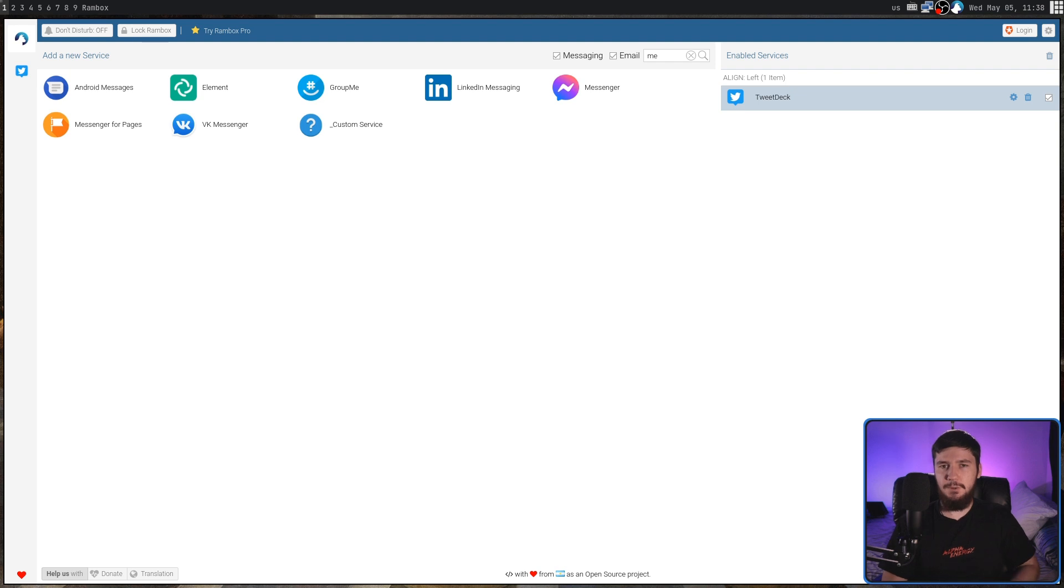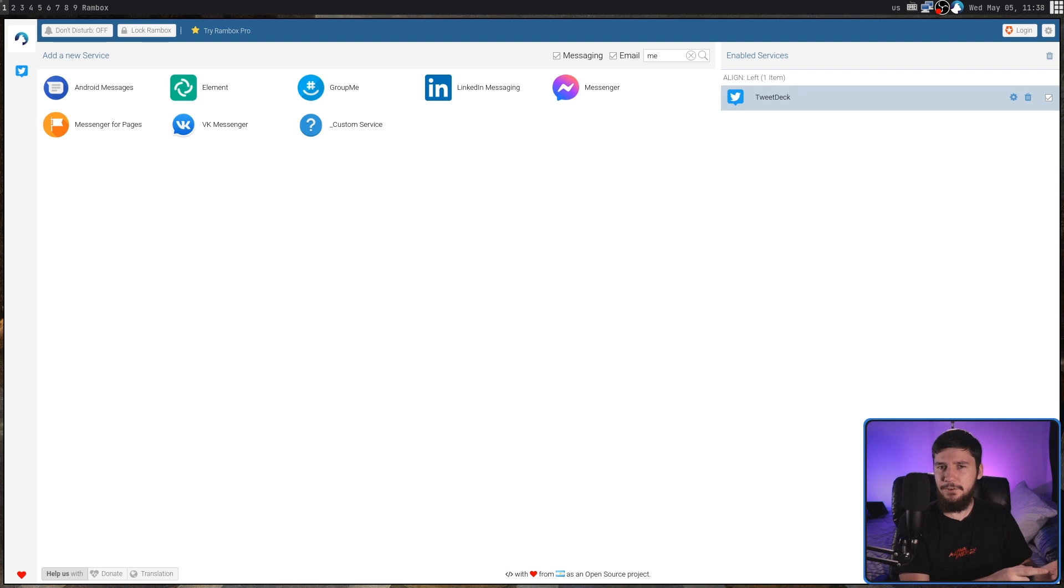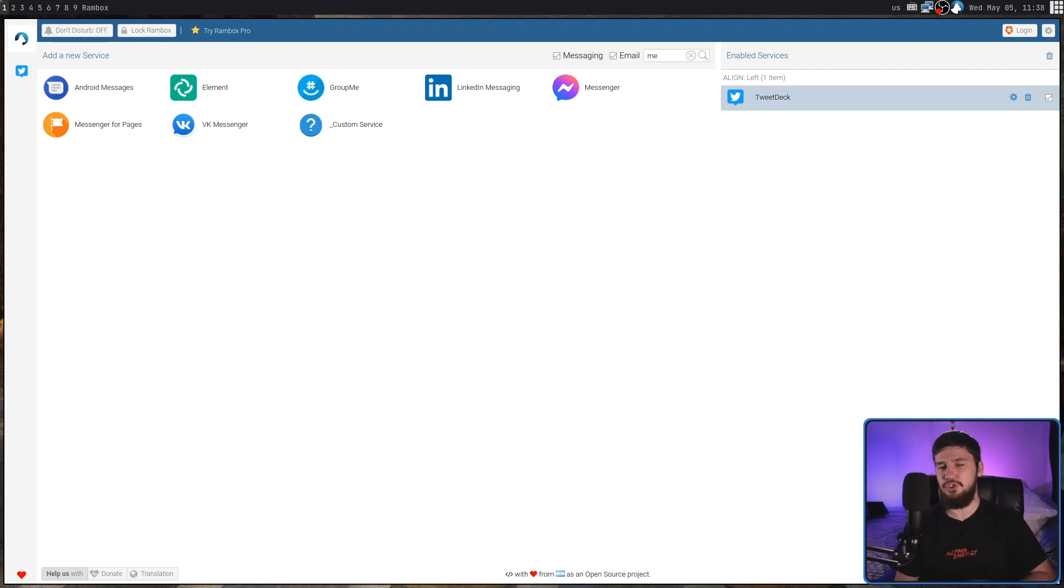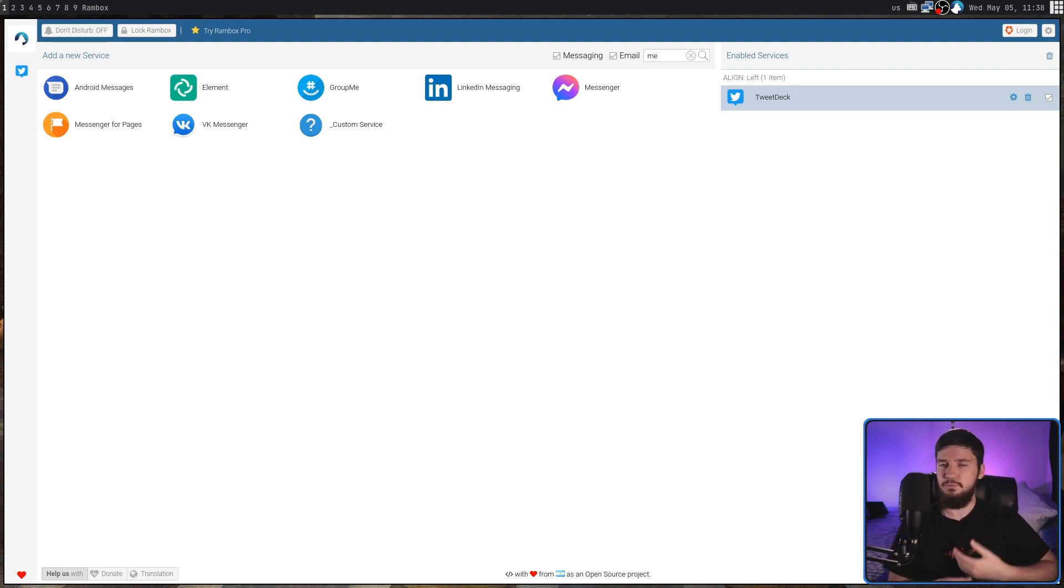I mentioned this before, but Rambox doesn't actually have a dark mode. Well, it does have a dark mode, but it's in the paid version. In Ferdi, it's completely free. Also, Ferdi has the option to just inject a general dark theme into every website. Whereas in Rambox, you have to write that yourself every single time.